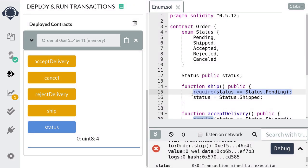And that's how you use enum to model state transitions. In other words, by using enum, you can control when a function can and cannot be called. That's all for this video — thanks for watching and I'll see you in the next one.